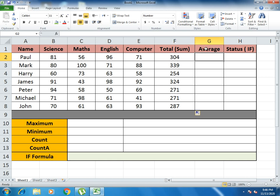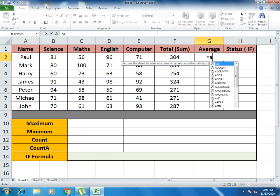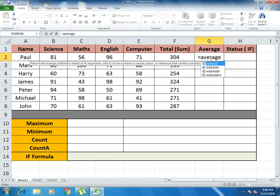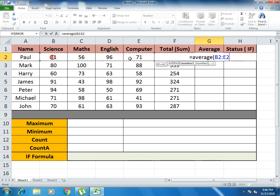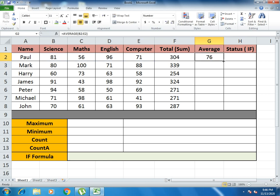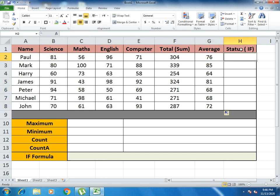Now we look at our third function, which is AVERAGE. How does AVERAGE work? You write equals to AVERAGE, open bracket, select all the marks, close bracket, and press Enter. Here you see 76, which is the average of the marks. You drag it down so the same formula is applied to every other cell. This is how our AVERAGE function works.